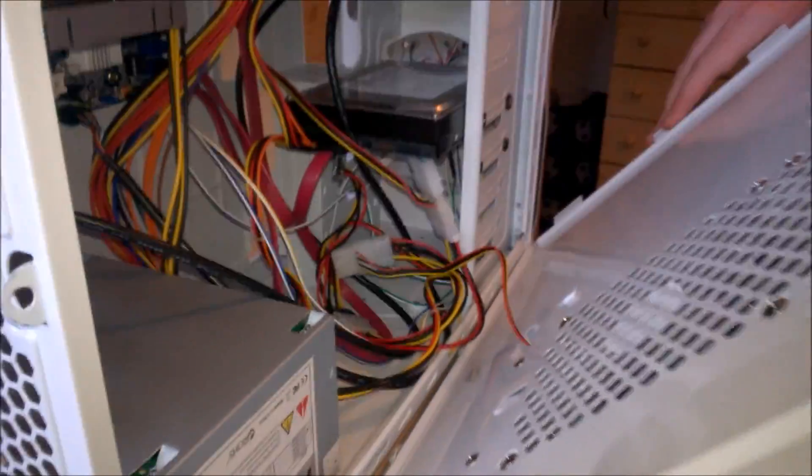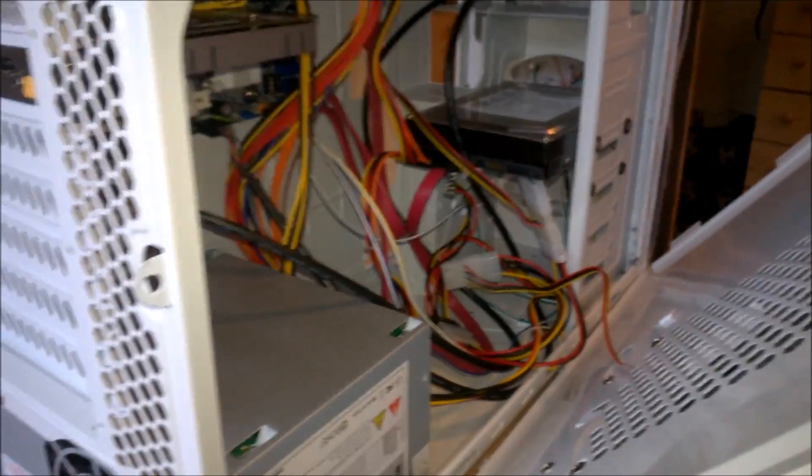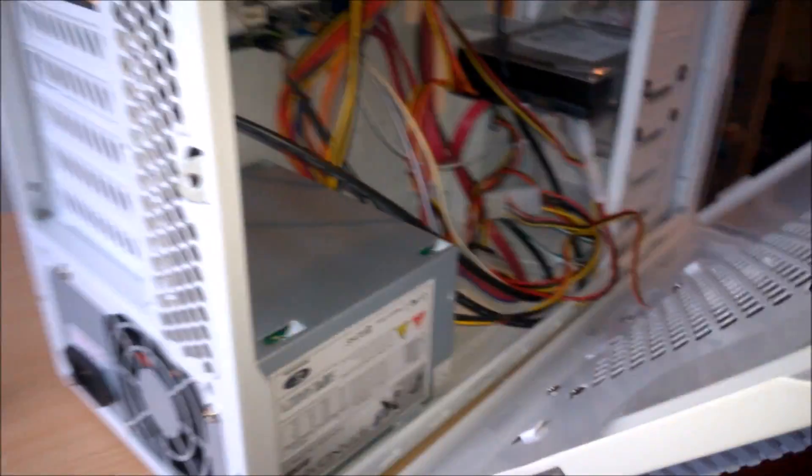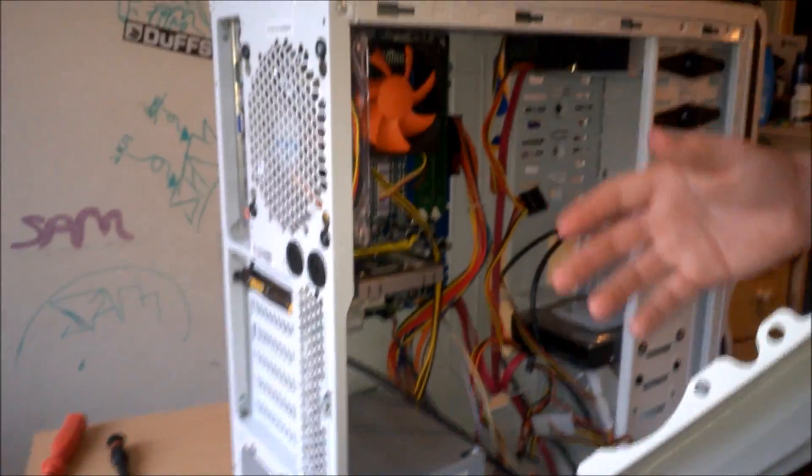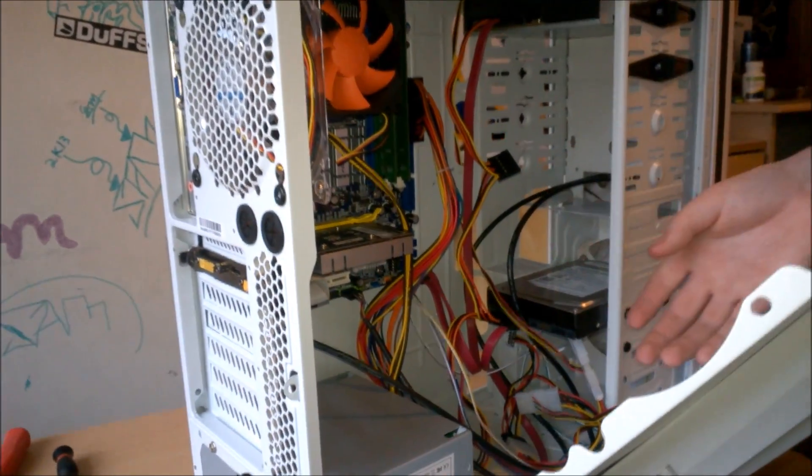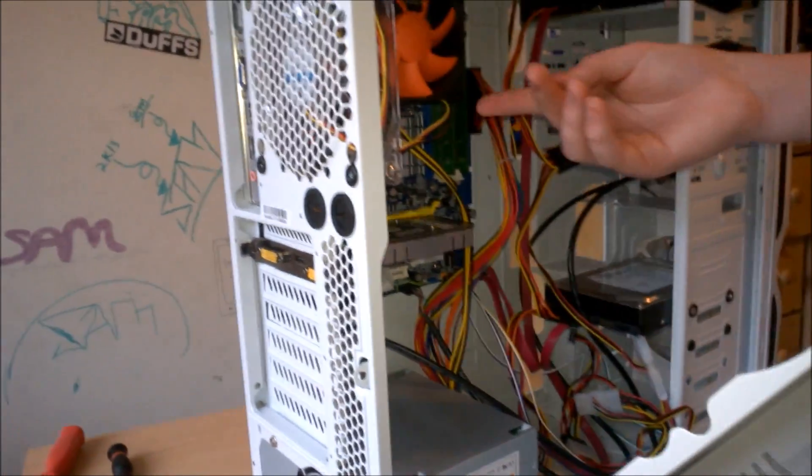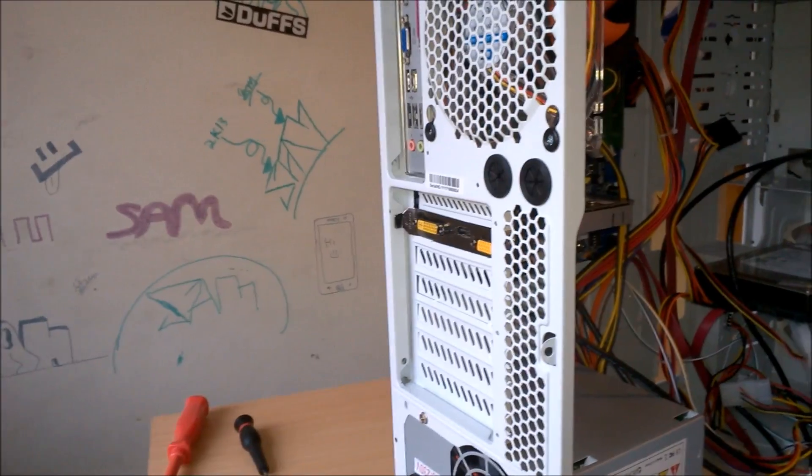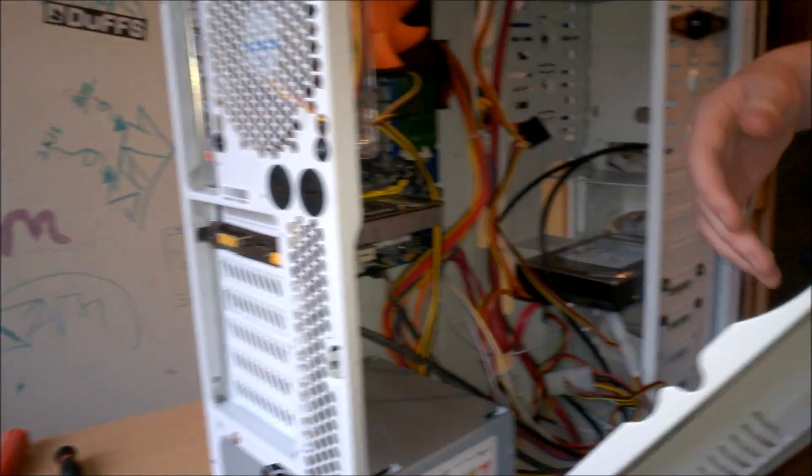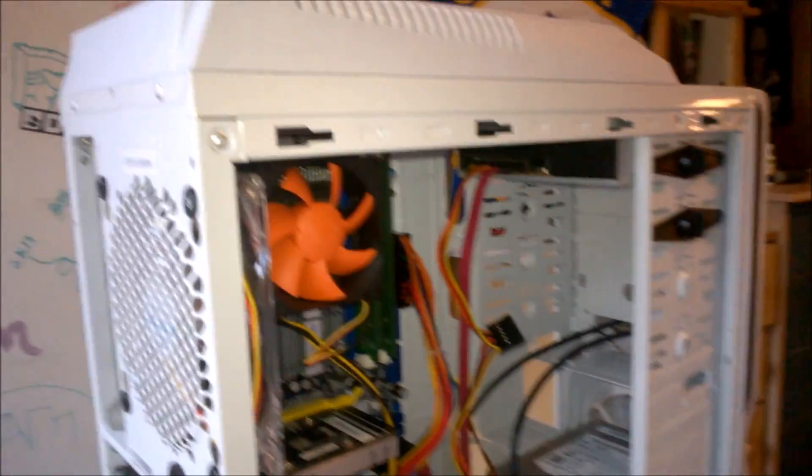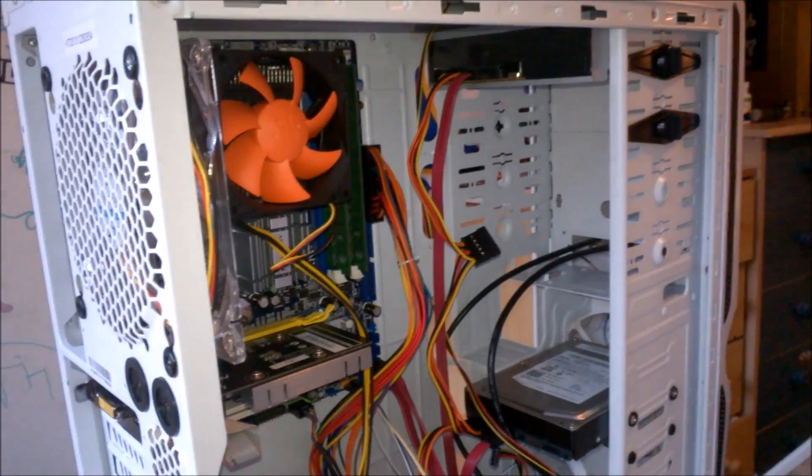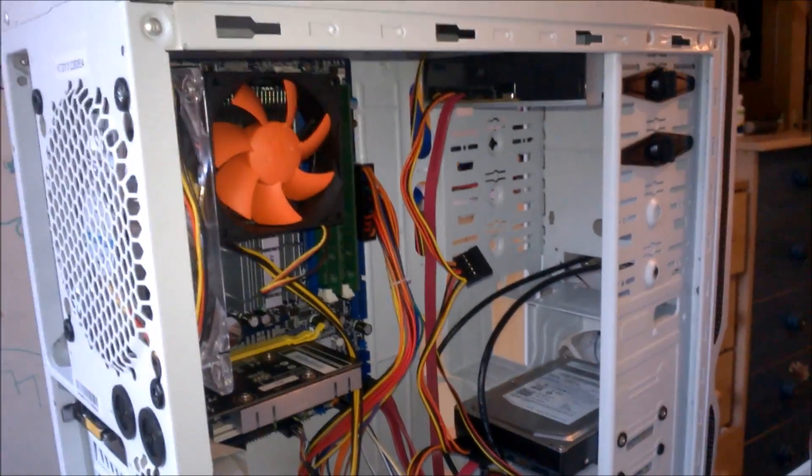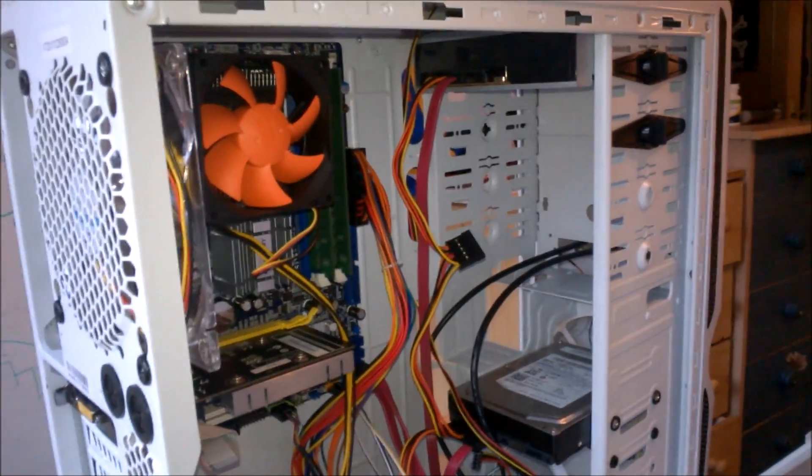We have all the fans connected. We have all our SATAs in, we have all our power, all fan, CPU fan, exhaust fan. We have our graphics card in. We have our RAM in, and that's it.